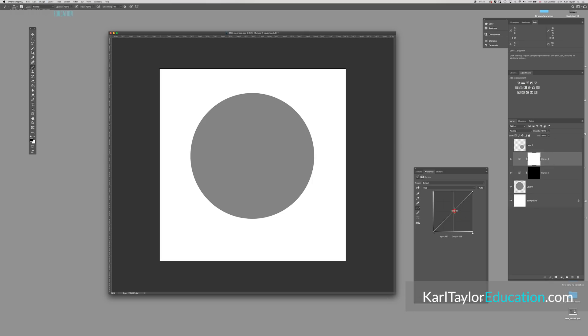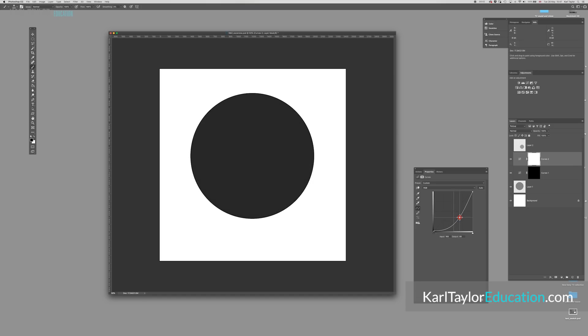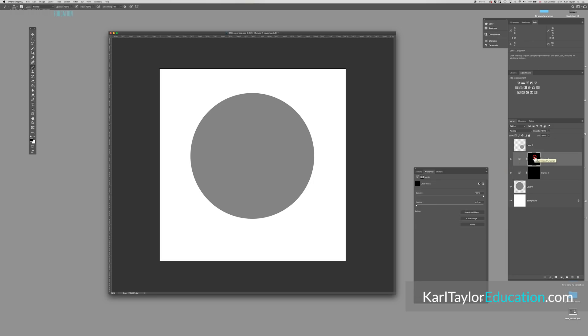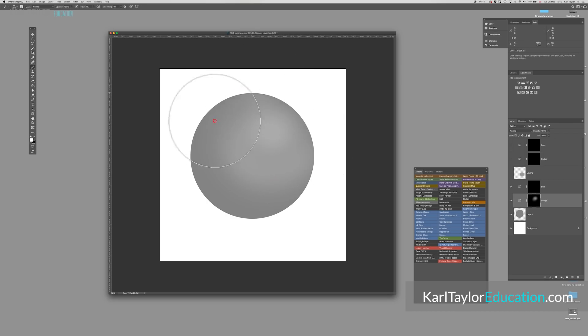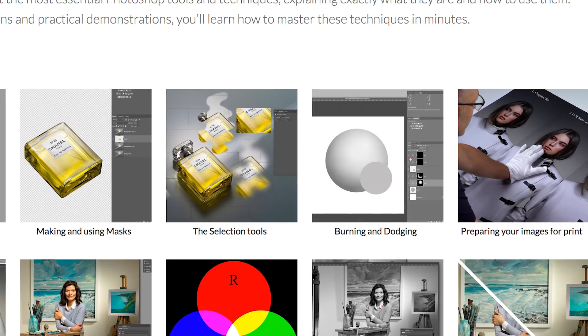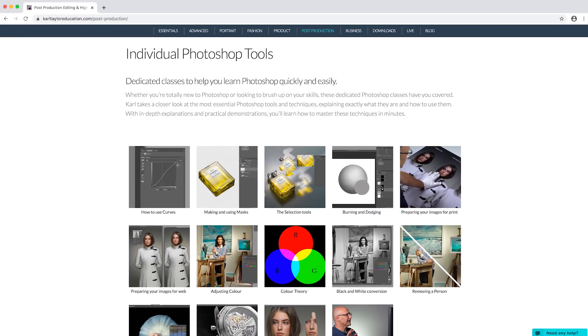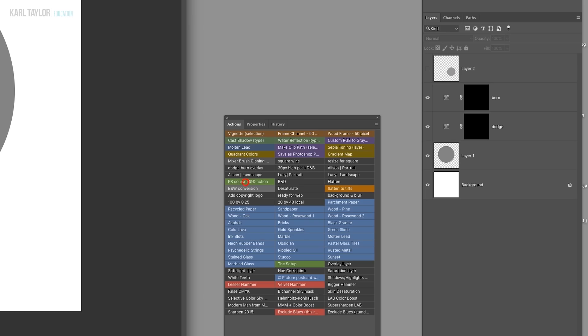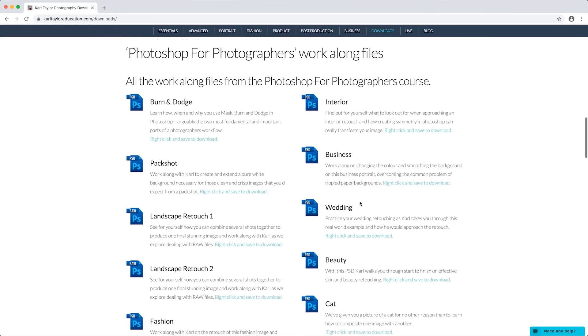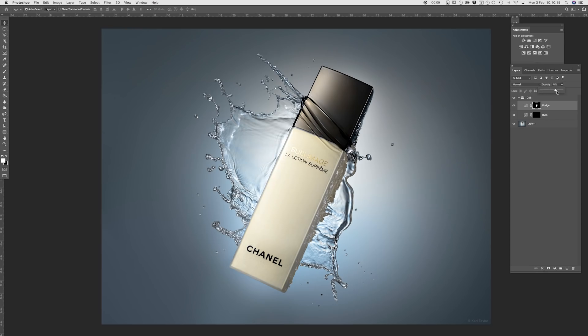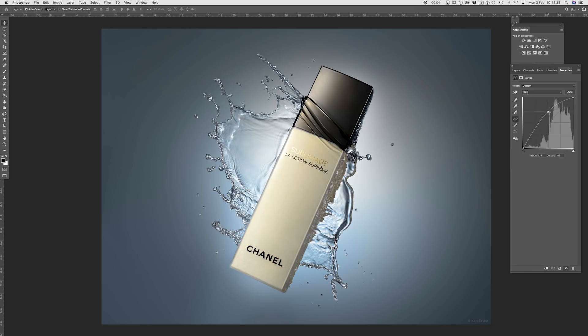This method requires creating two new curves adjustment layers — one lighter and one darker — and then applying a mask to each of those adjustment layers. After inverting the masks the brush tool can be used to reveal the light curve or the dark curve adjustment through the layer into the image. This method is clearly demonstrated in the burning and dodging Photoshop class on KarlTaylorEducation.com. One of the advantages is that you can make an action to create the burn and dodge layers, or download actions from our website. You can also change the opacity of the adjustment layer or even adjust the intensity of the curve after you've created it.